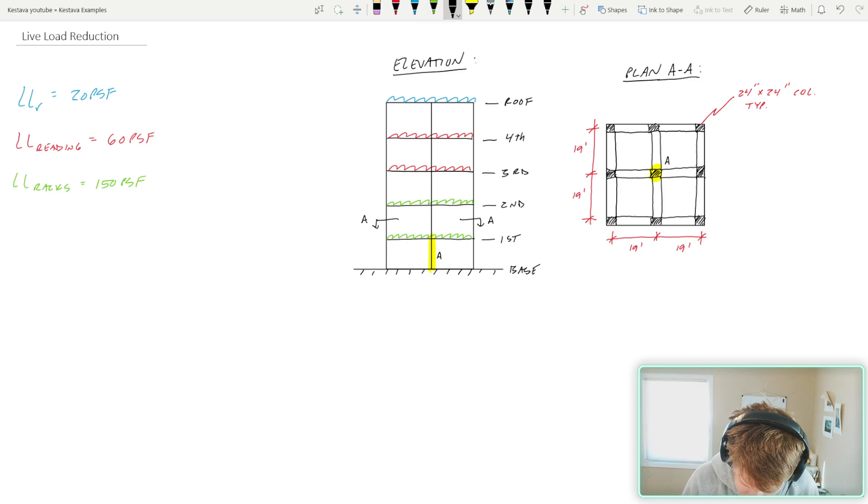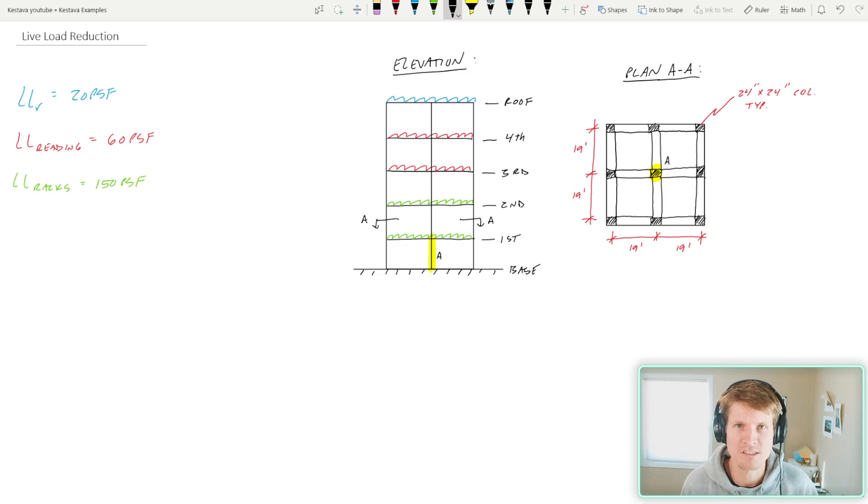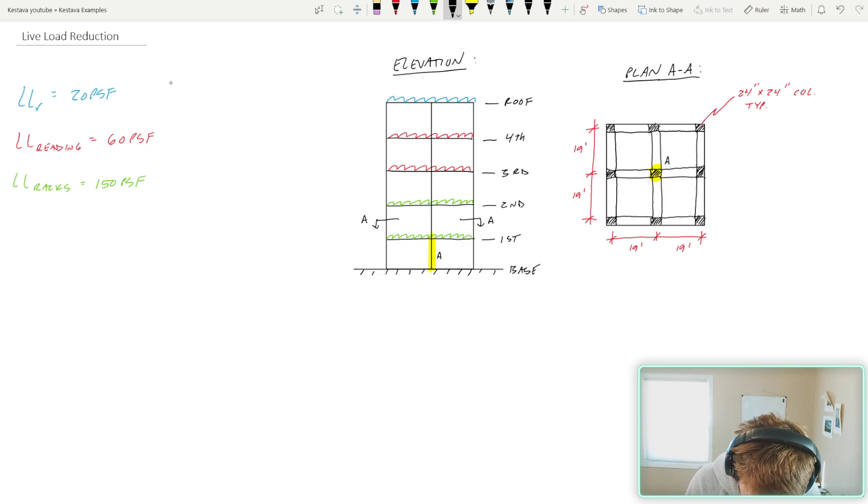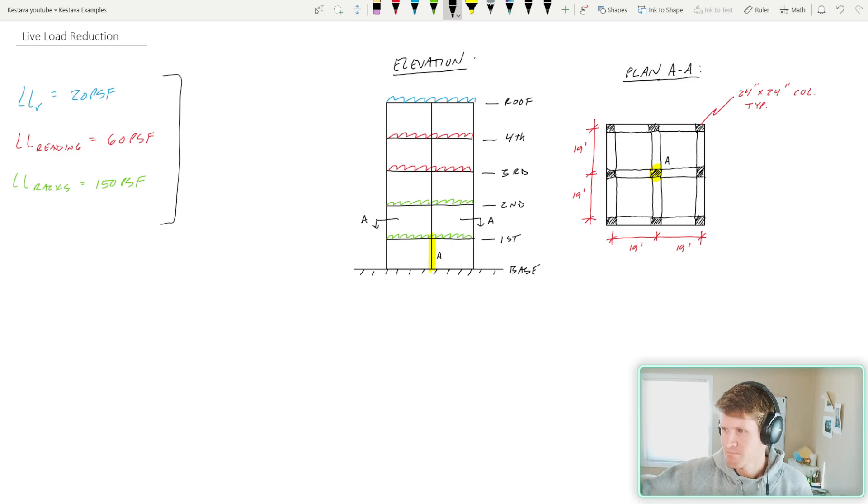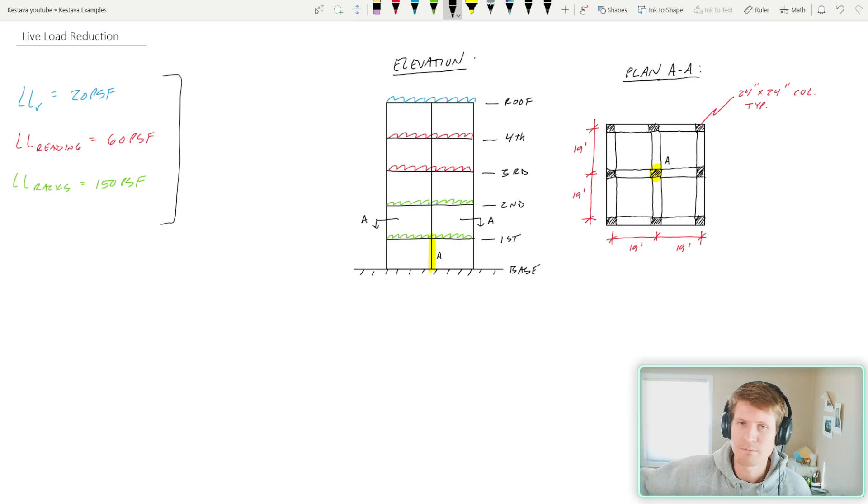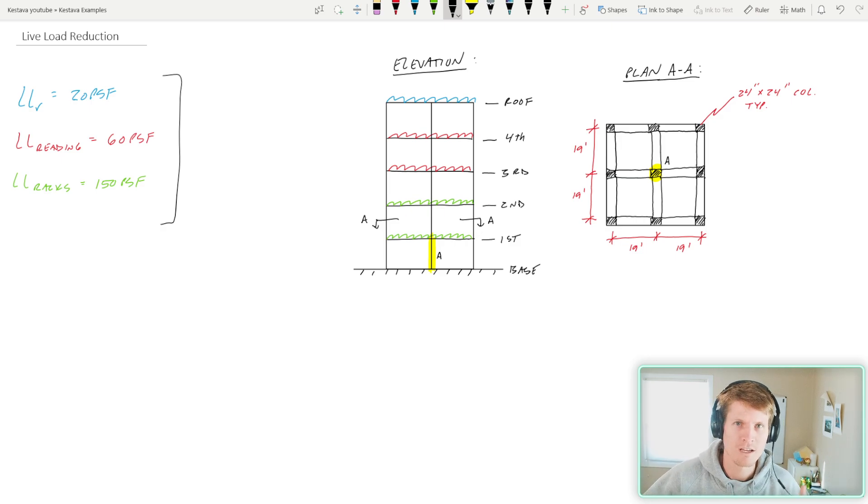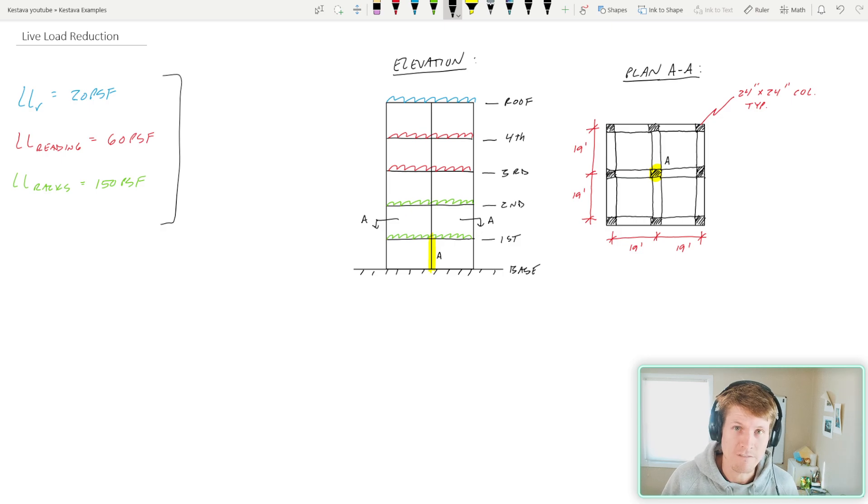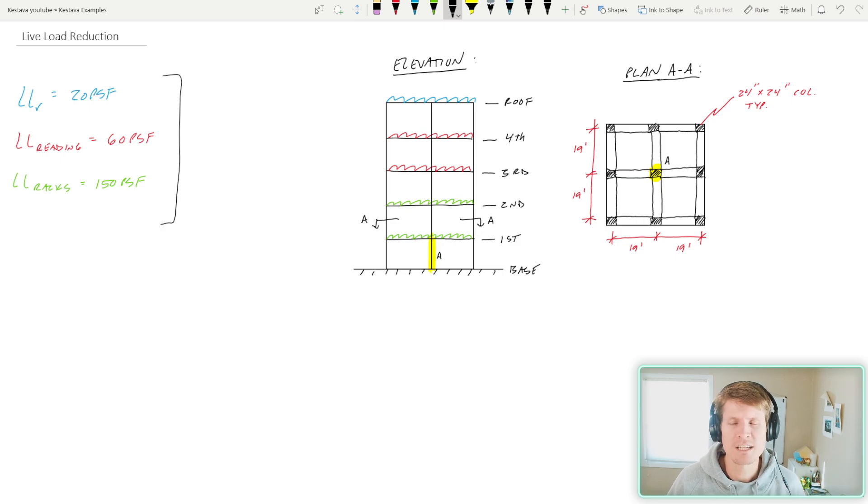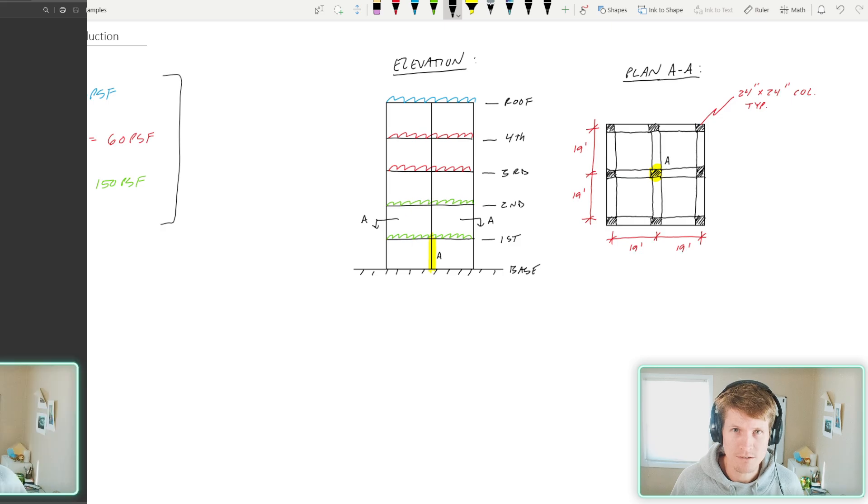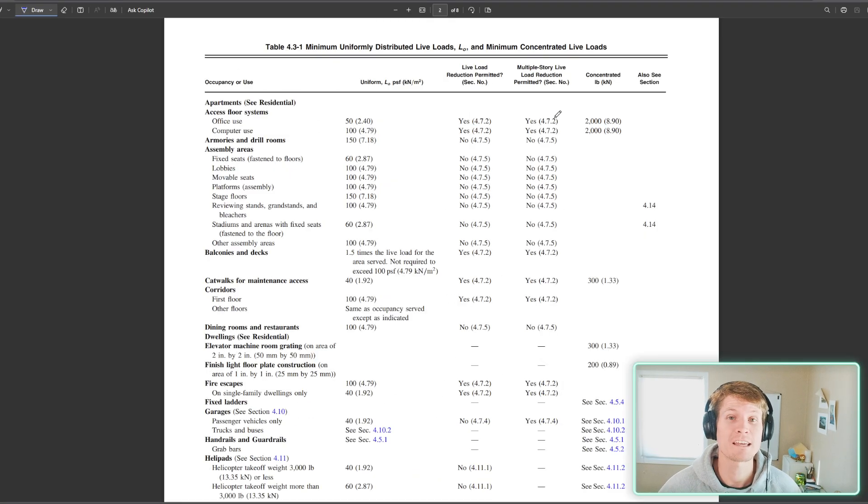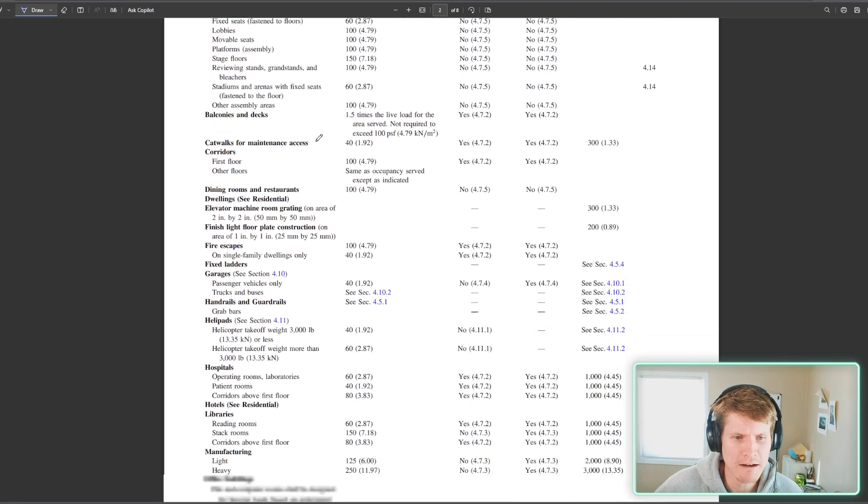Now, we all know I'm not making up these live loads just because I think a reading room constitutes 60 PSF design. No, these all are designated by the ASCE 7-16 at the time of this recording, going to be 22 here in the not-too-distant future, and so on as the code continues to get updated. But today's example is ASCE 7-16. Let's head over and let's just take a look at what it is, because it's in chapter four, in the live load section, specifically in table 4.3-1 that you see in front of me.